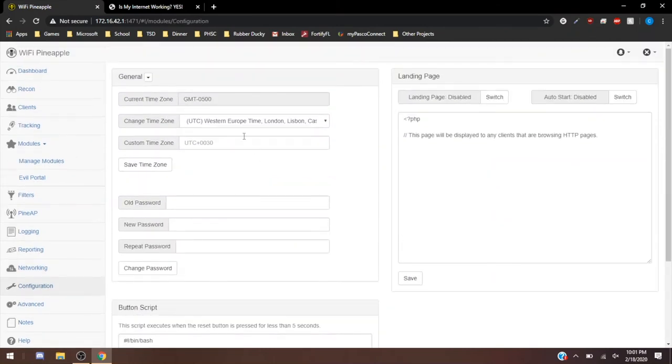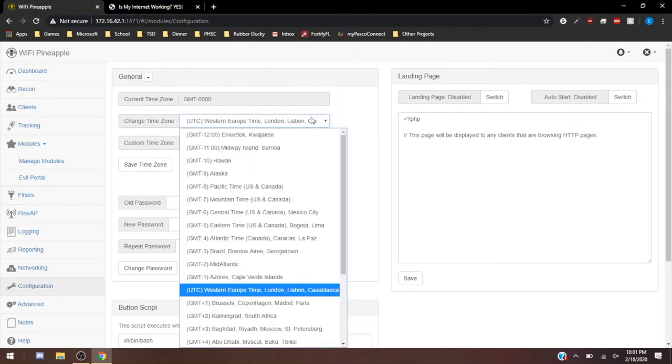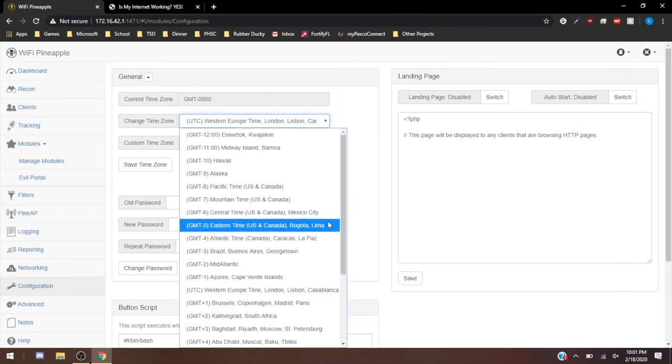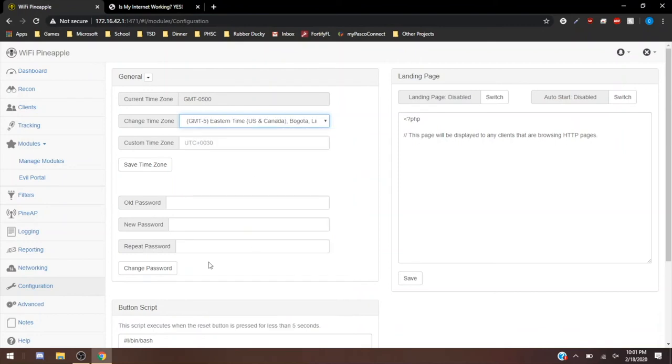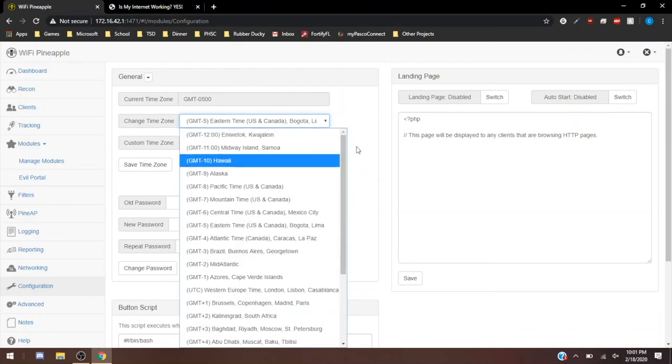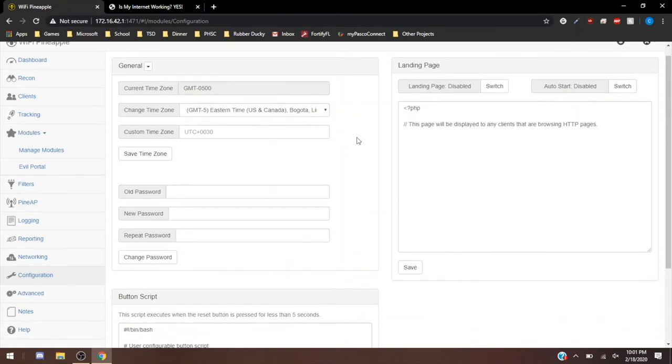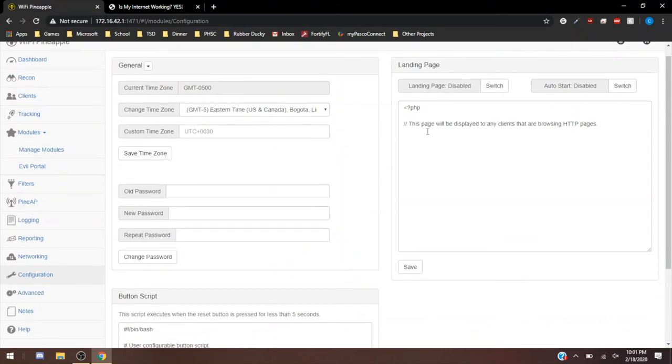Configuration, this is just your time zone and stuff. Currently, mine's got the wrong time zone. But I haven't really had any problems with that so far. I just never bothered to change it or anything. If I wanted to, I could just go here and save time zone. But we're just going to leave it how it is.